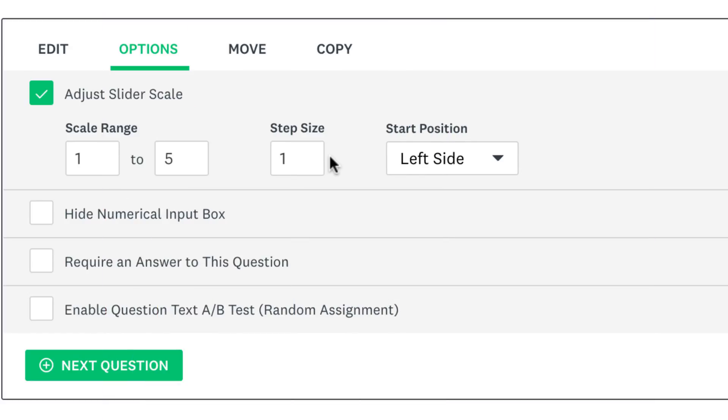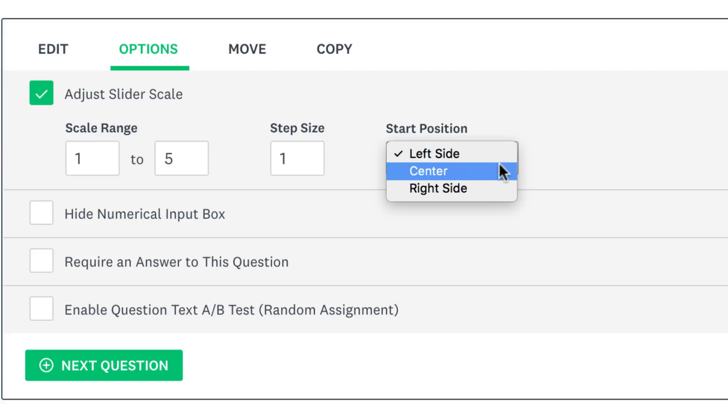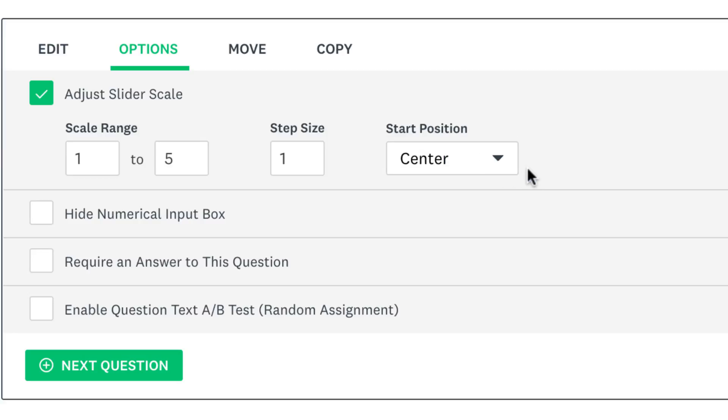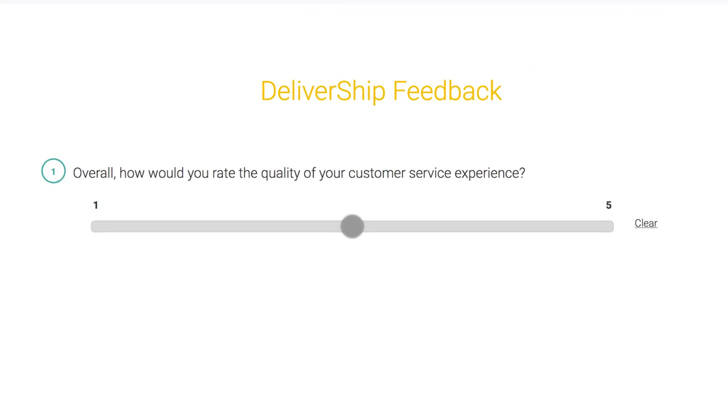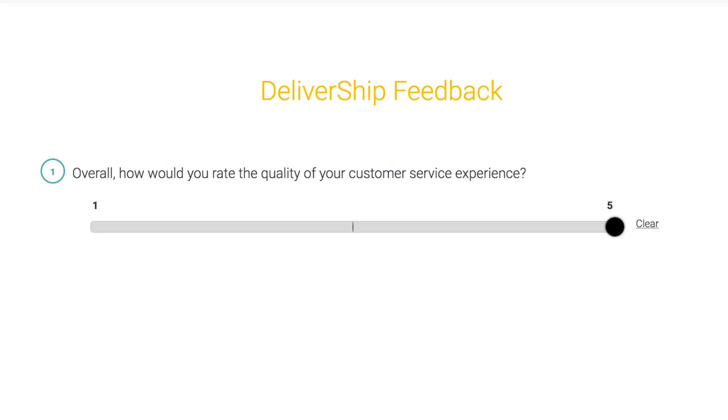Then change the start position to the left, centre or right side of the slider. If you want to simplify the look of your question a bit you can hide the numerical input box. When people fill out your survey they'll just be able to use the slider instead of being able to type in a number as well.